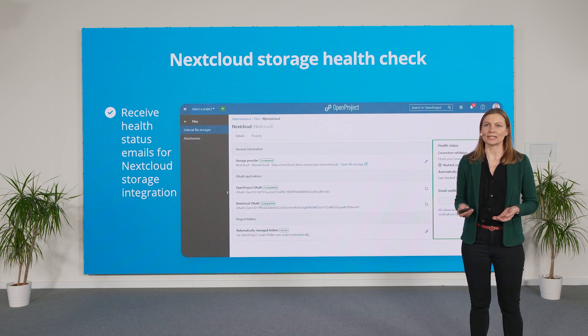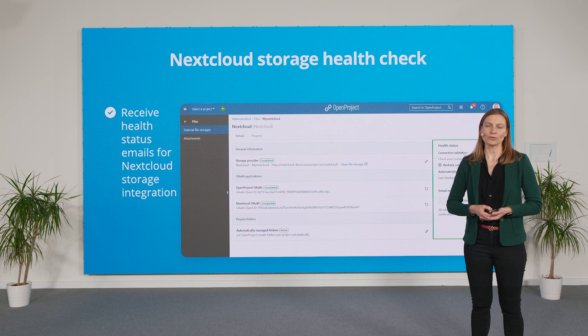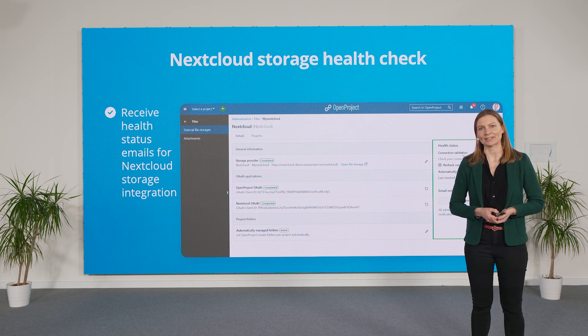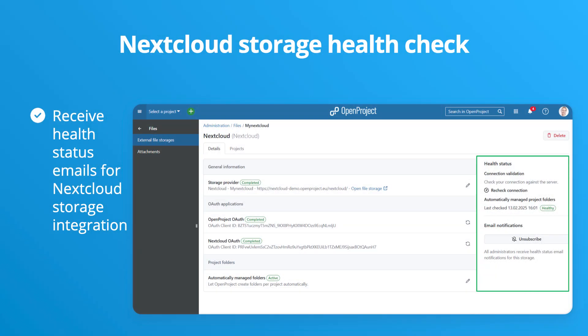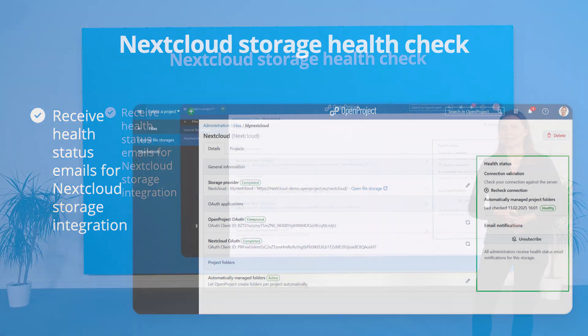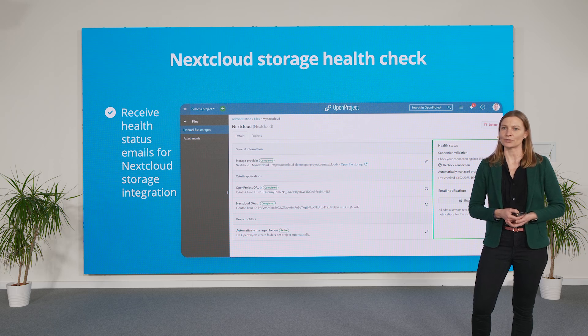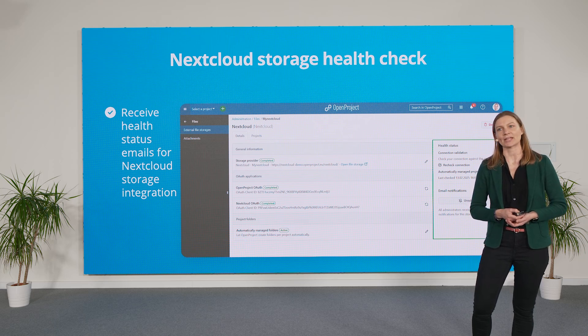Additionally, we have introduced a health check of the integration for administrators, showing you if your integration is up and running smoothly. As an administrator, you may receive email notifications if the Nextcloud storage integration requires your attention.